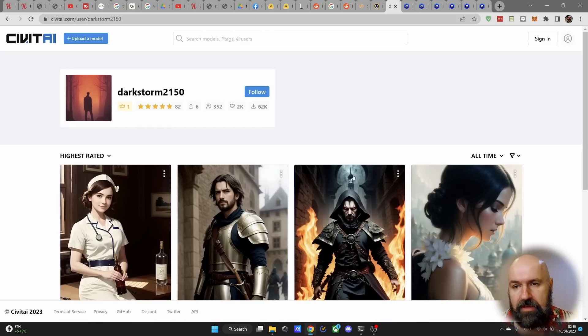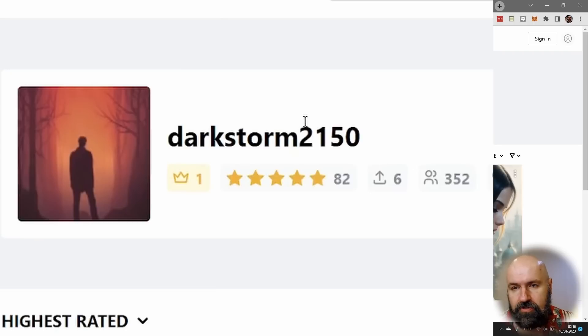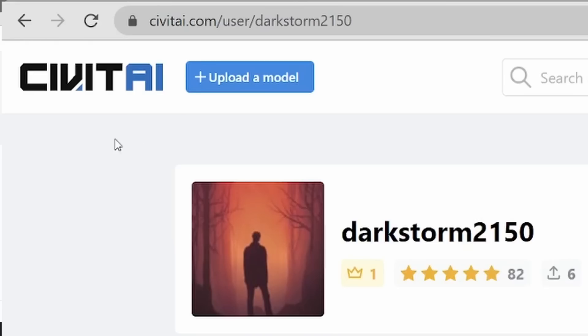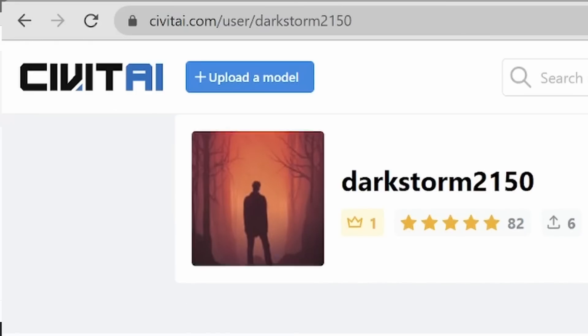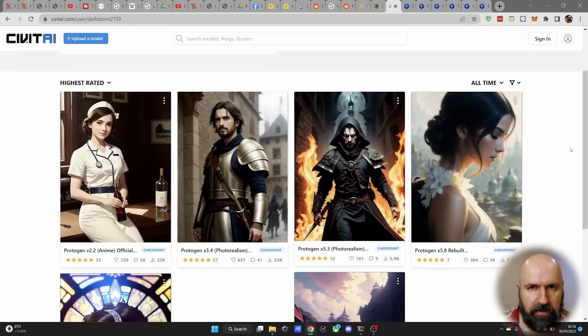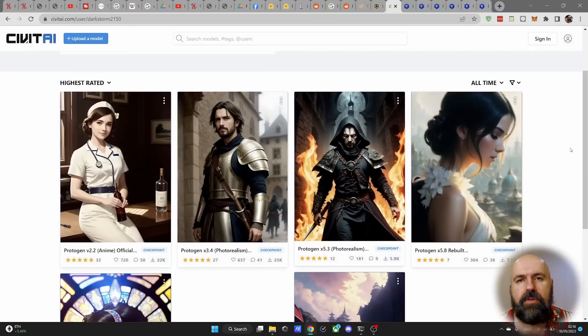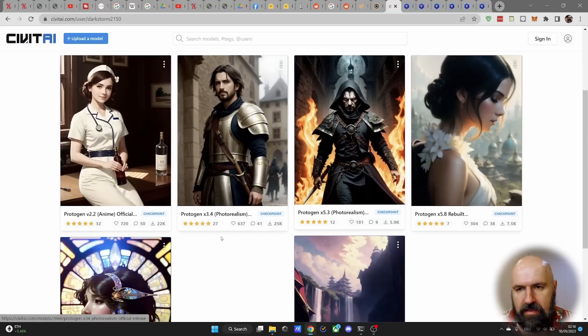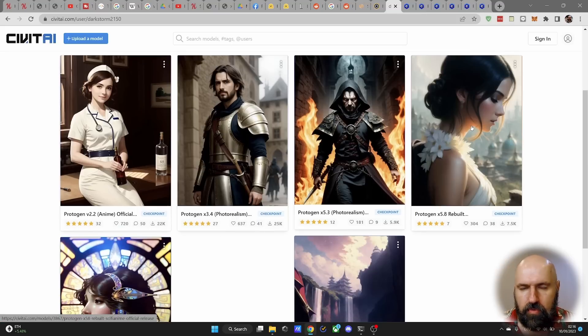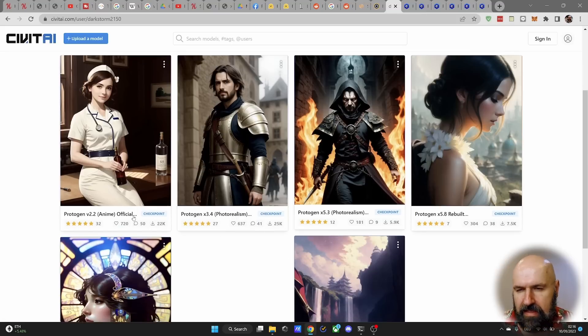Now, these have been trained by a user called DarkStorm, and this is on Civit.ai, where you can download these models. The design of the page is really easy and very usable because you can see he has trained here multiple different models for multiple different purposes.